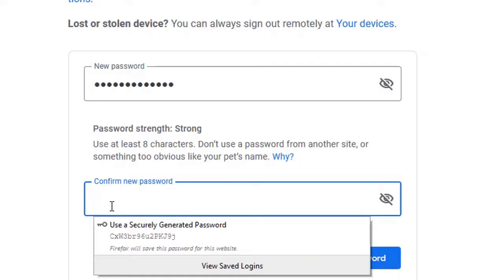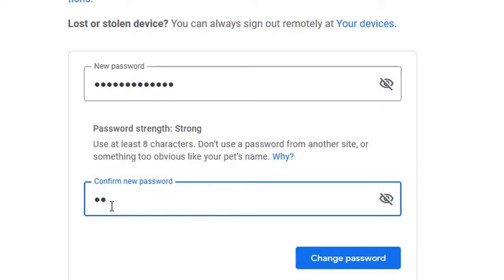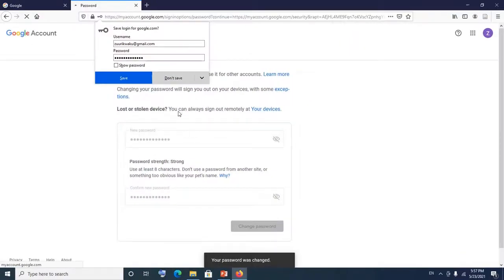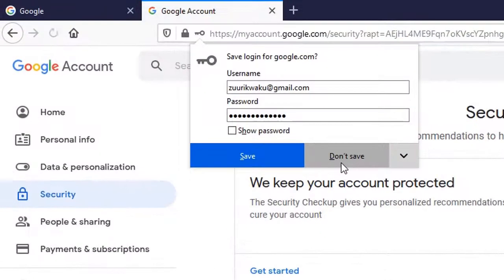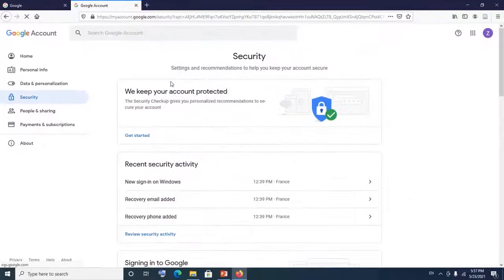Then click on Change Password. It's asking if I want to save the password — I say no. My password has been changed successfully. Thank you so much for watching, please subscribe, remember to like the video and share. Bye!